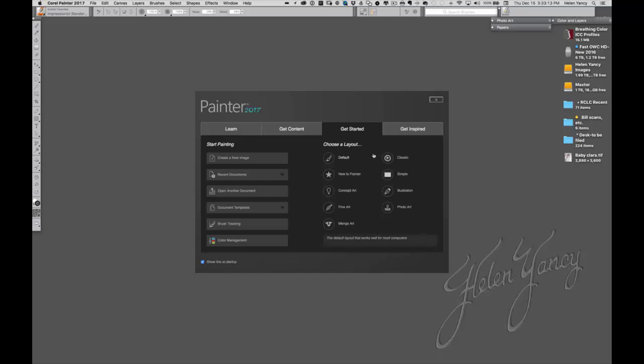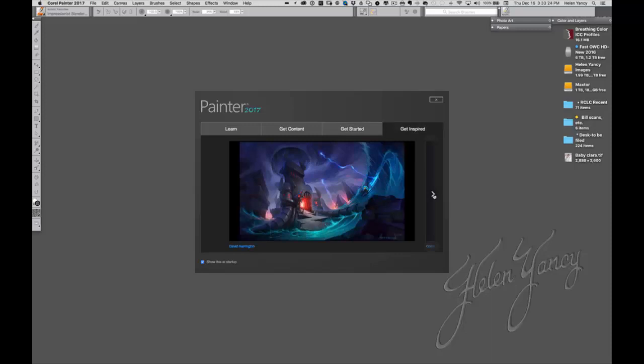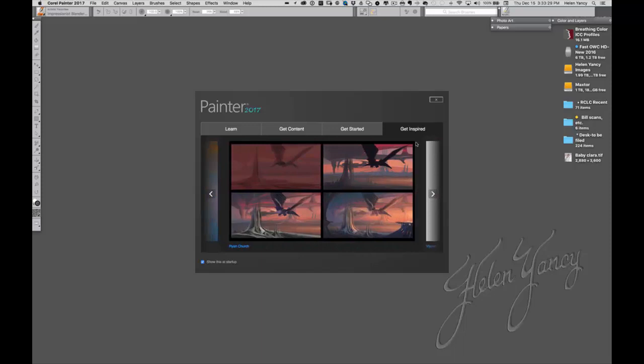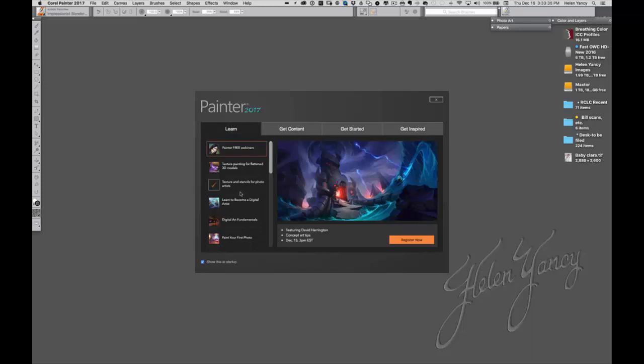The first thing that we see when we open up Corel Painter is the splash screen. And the splash screen gives us so many options. So don't close it right away. You have much to gain. First of all, you can click on the tab called Get Inspired. And I'm not going to go through all this but I get inspired every single time I look at these images.